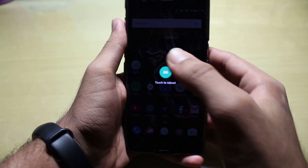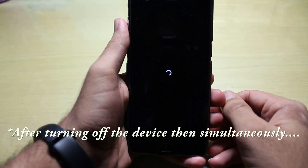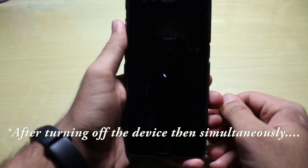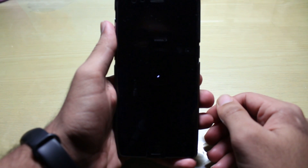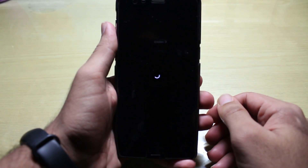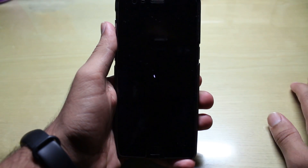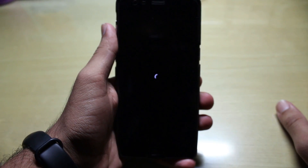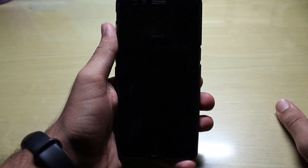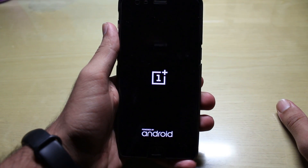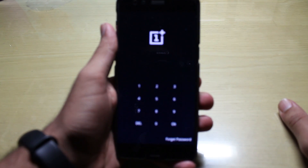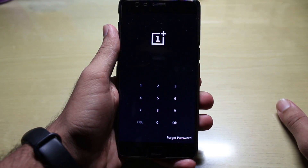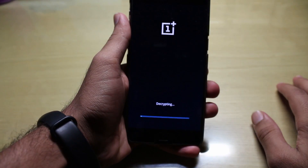You can reboot into recovery mode by simultaneously pressing the volume down rocker key and the power key. It's loading. As it boots, it may ask for a password since my device is encrypted, so it's decrypting now.